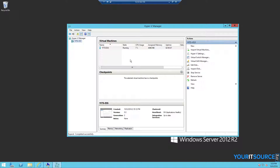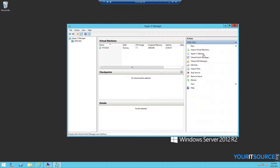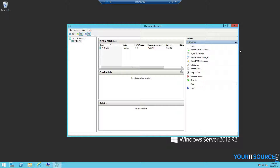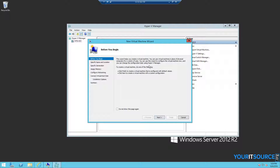Once the management console is open and loaded, on the right-hand side in the actions pane, click New, then Virtual Machine. From there, the wizard will pop up.